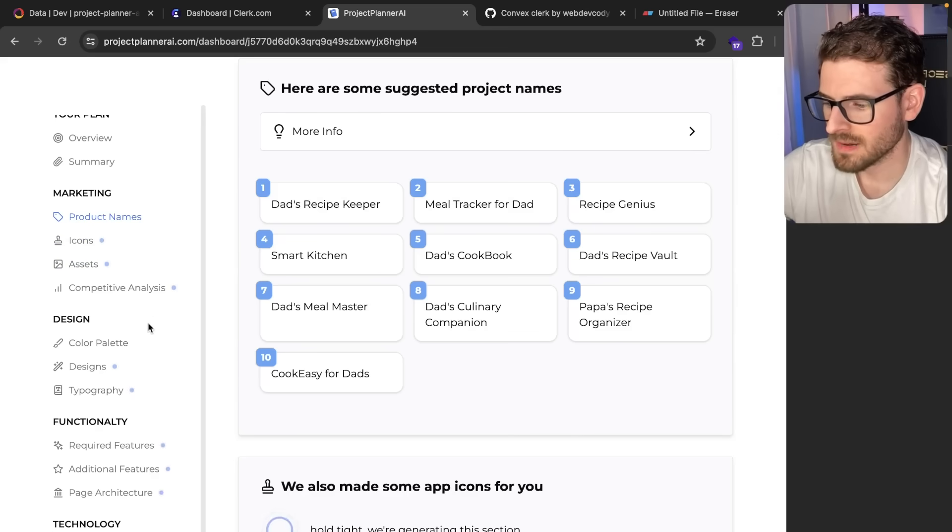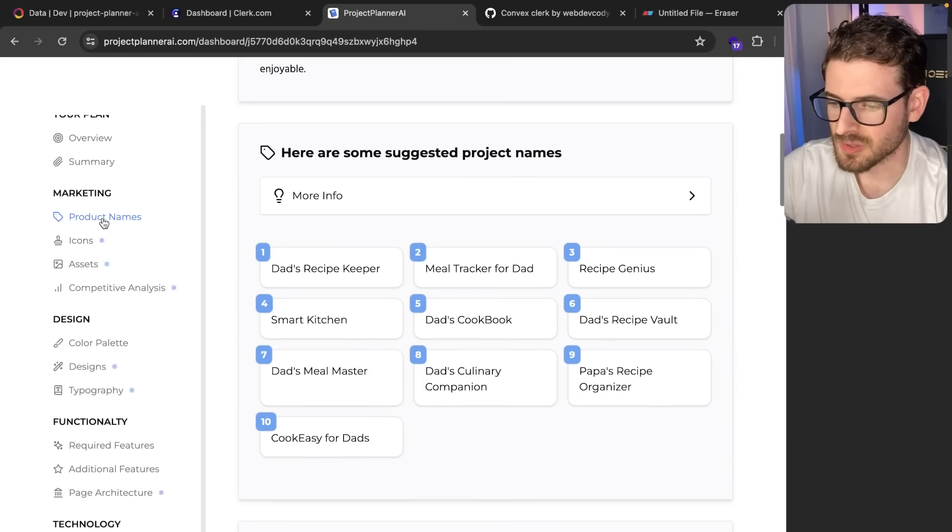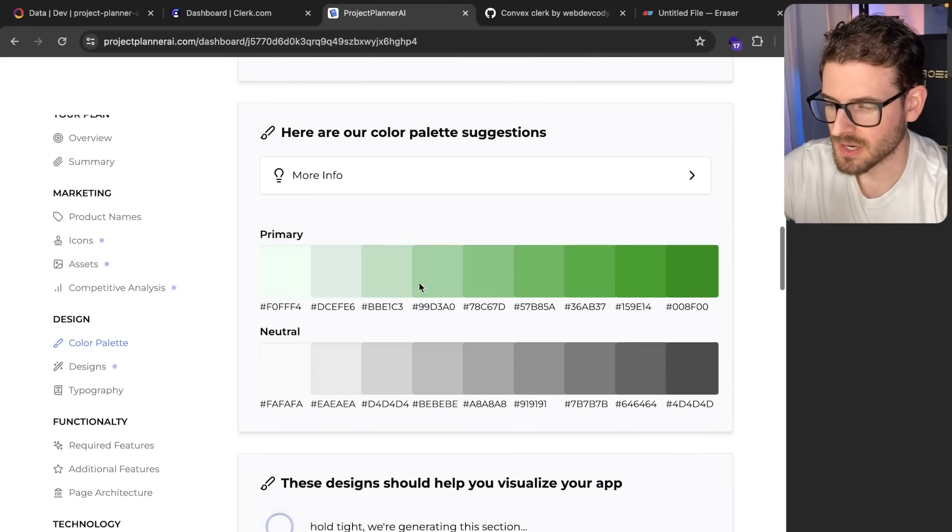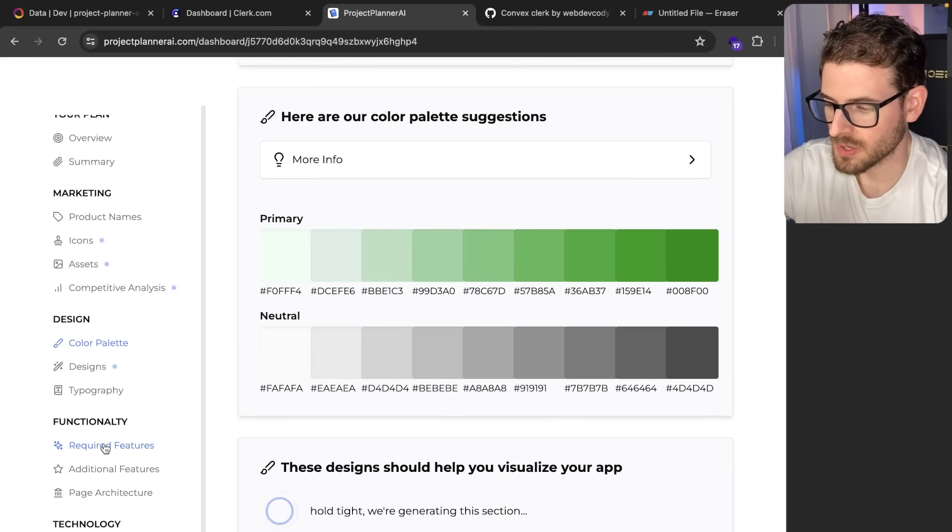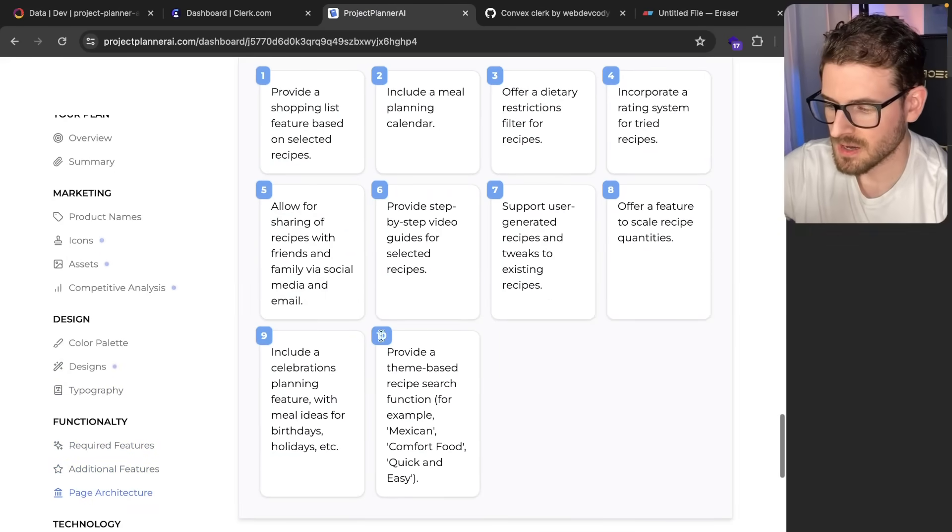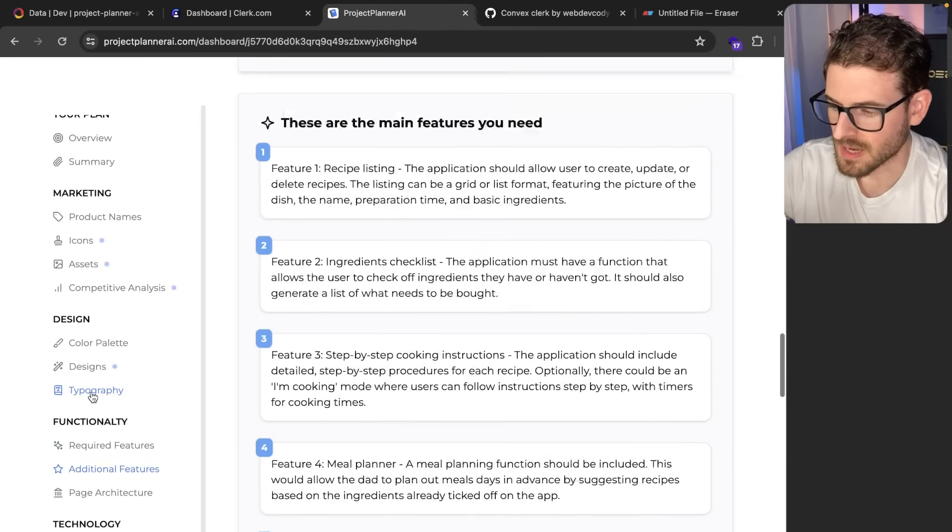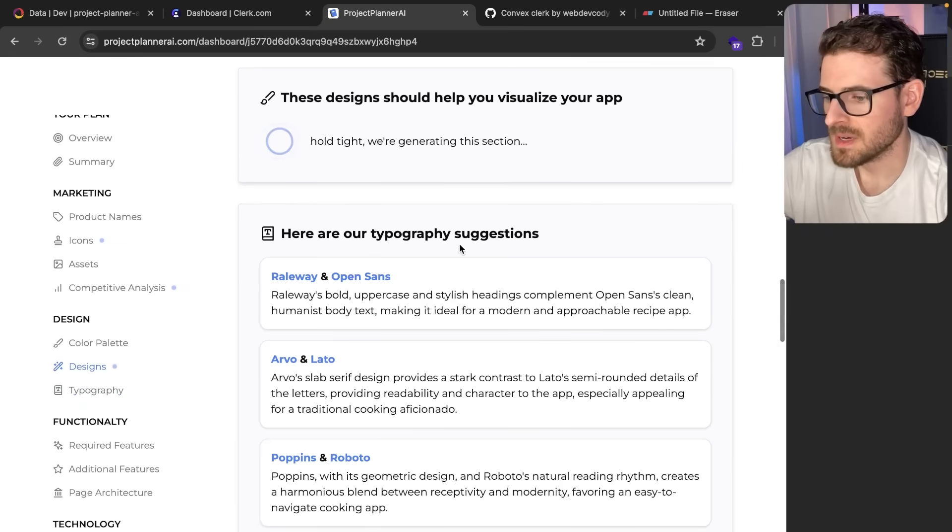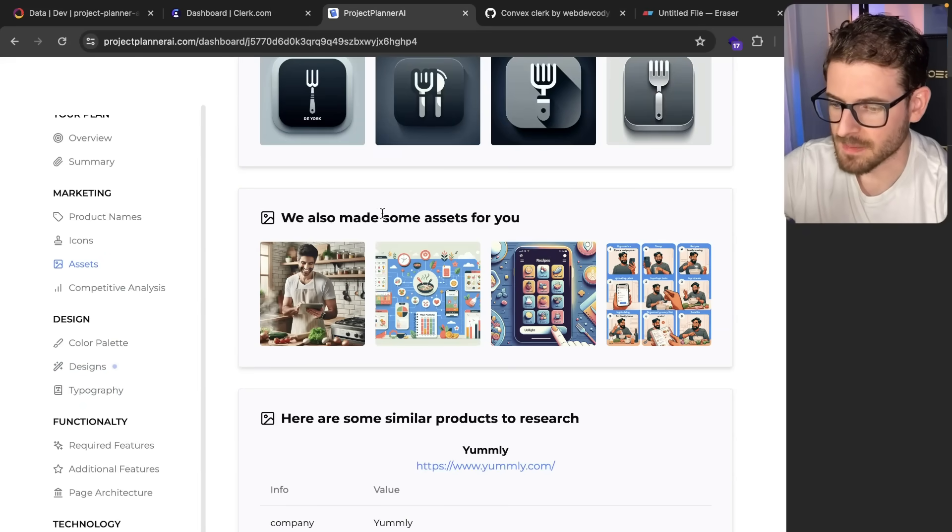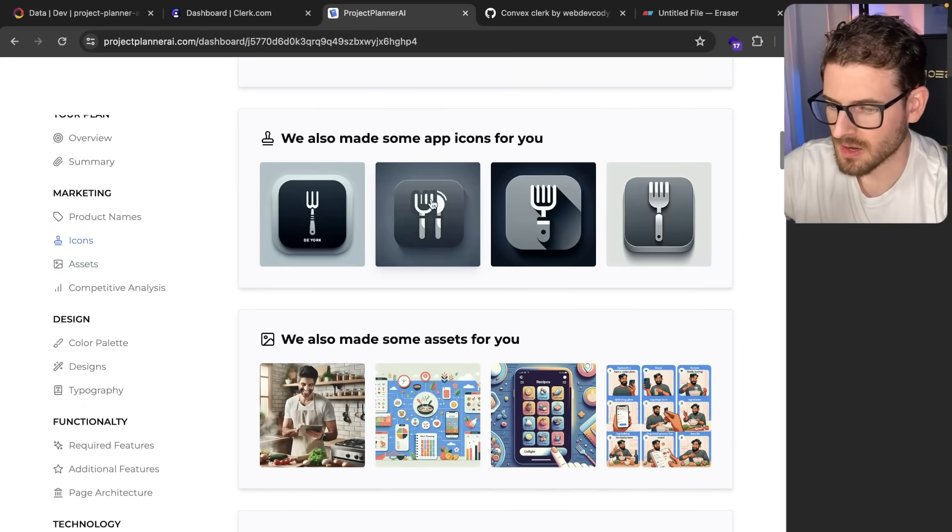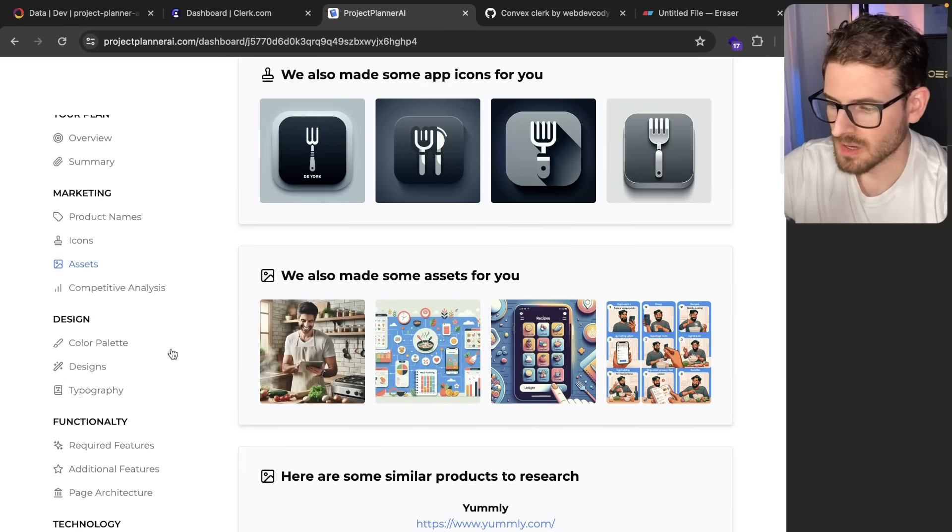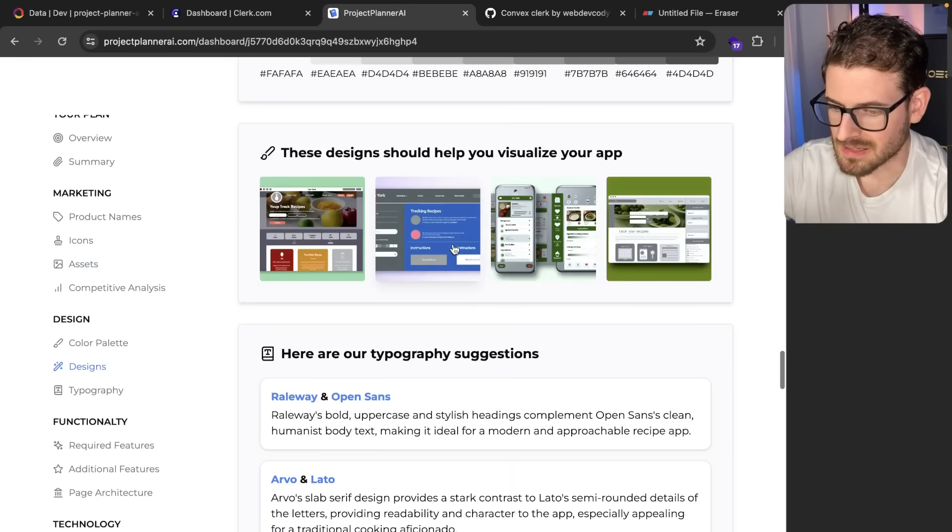Over here on the left, you'll see these loading indicators go away as different sections finish. Product names just finished, color palette looks done. You can get a good color palette for this project. All the features it recommends are done. We can go back to typography and get recommendations. The things that take longest are images and assets. We have some cool icons and assets, and finally some designs.